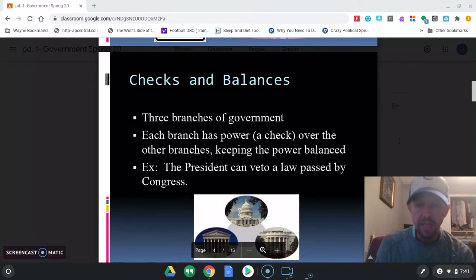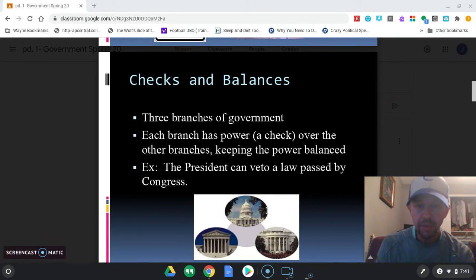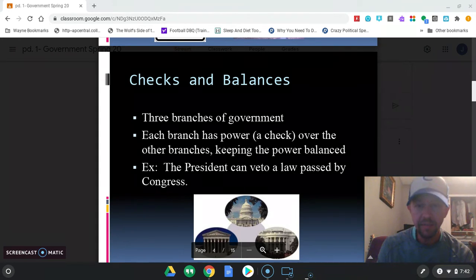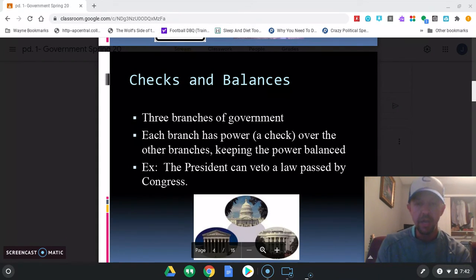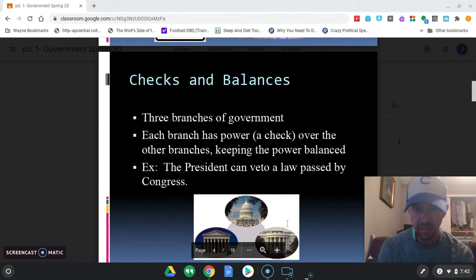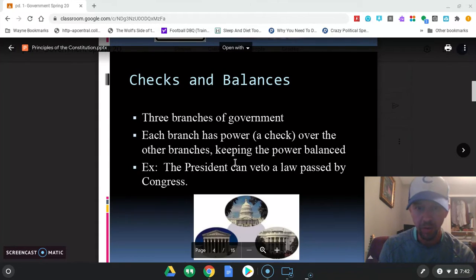That bill then goes to the president of the United States — it's still not a law yet. The president can look at that bill, and if he doesn't like it, he can veto it — he can reject the law. That's a power the president has over Congress, and a 'check' is another word for a power.